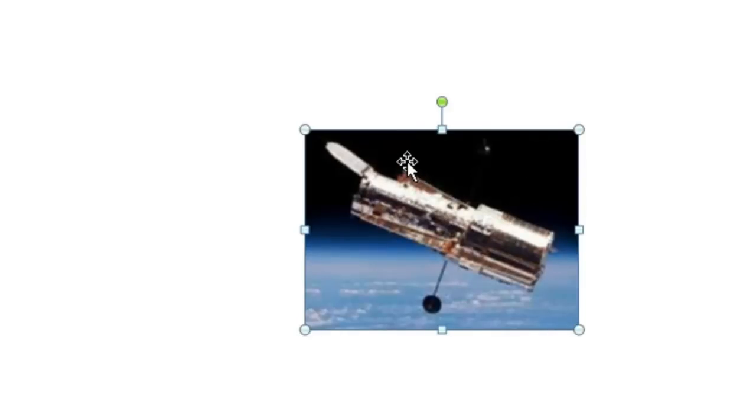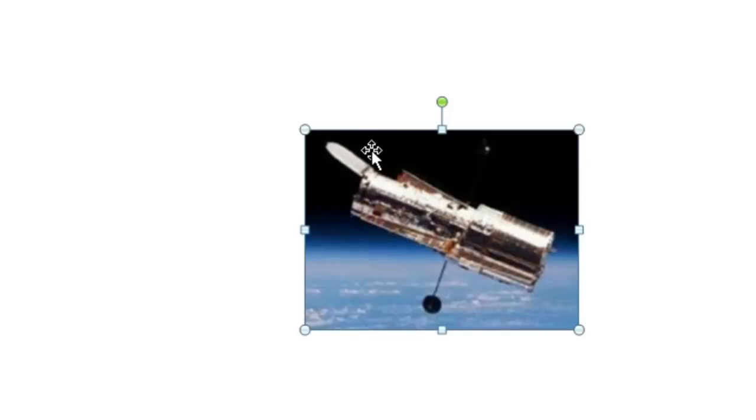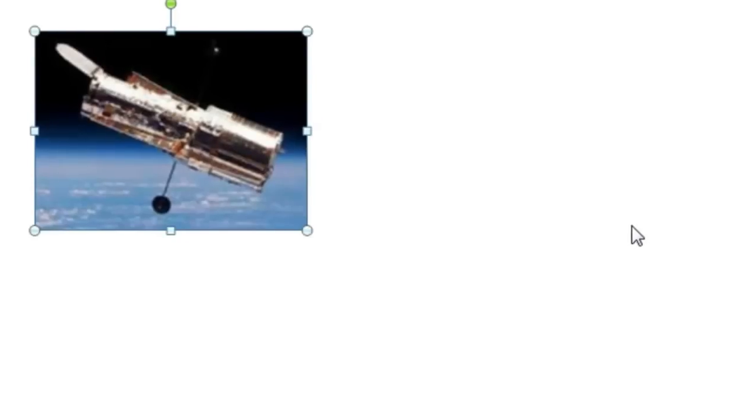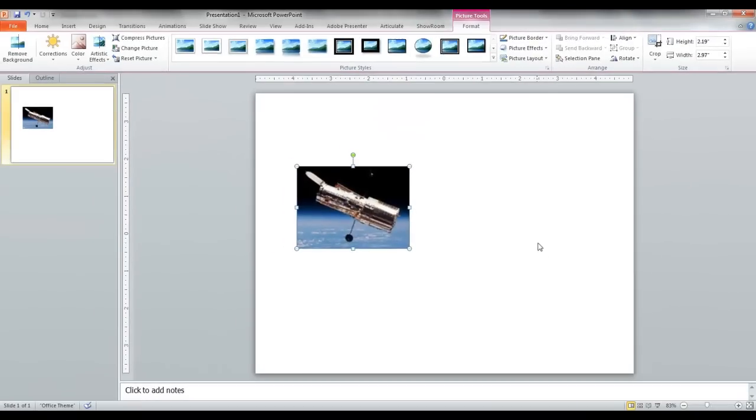Or you can just move it. Hover the mouse over it and you'll see a little cross where the cursor is. Click and drag with your left mouse button to move the photo while keeping the same size.